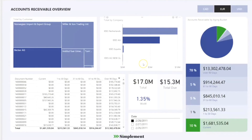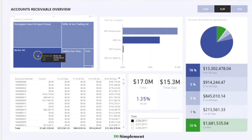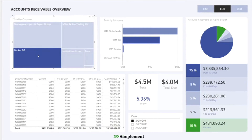Filtering options based on currency and date are available to facilitate the analysis. With only a few clicks, the user can easily identify which companies or customers need attention and can proceed to the remaining pages for further detail.